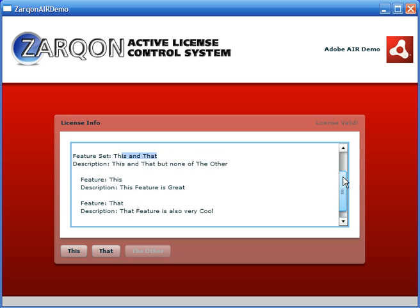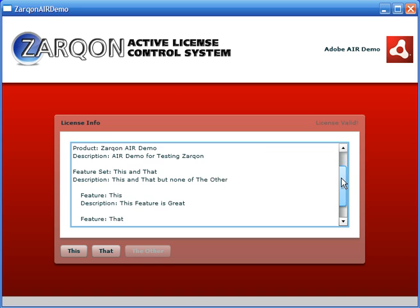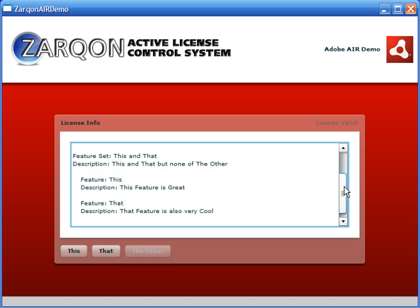In this case, we see that we have found that the license was valid. And we can inspect the details of the license and see the feature set and features that are enabled there.